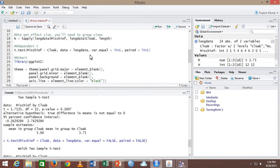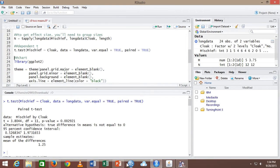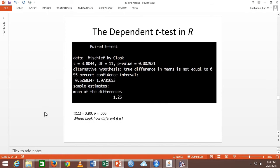Going back to dependent T — we've changed paired to true. Variance.equal doesn't do anything but I'm going to leave it in. Running that. This is the exact same data. The first test was not significant with independent T and we said we needed 68 people — we were underpowered. The exact same data, same means, same standard deviations, is now significant.